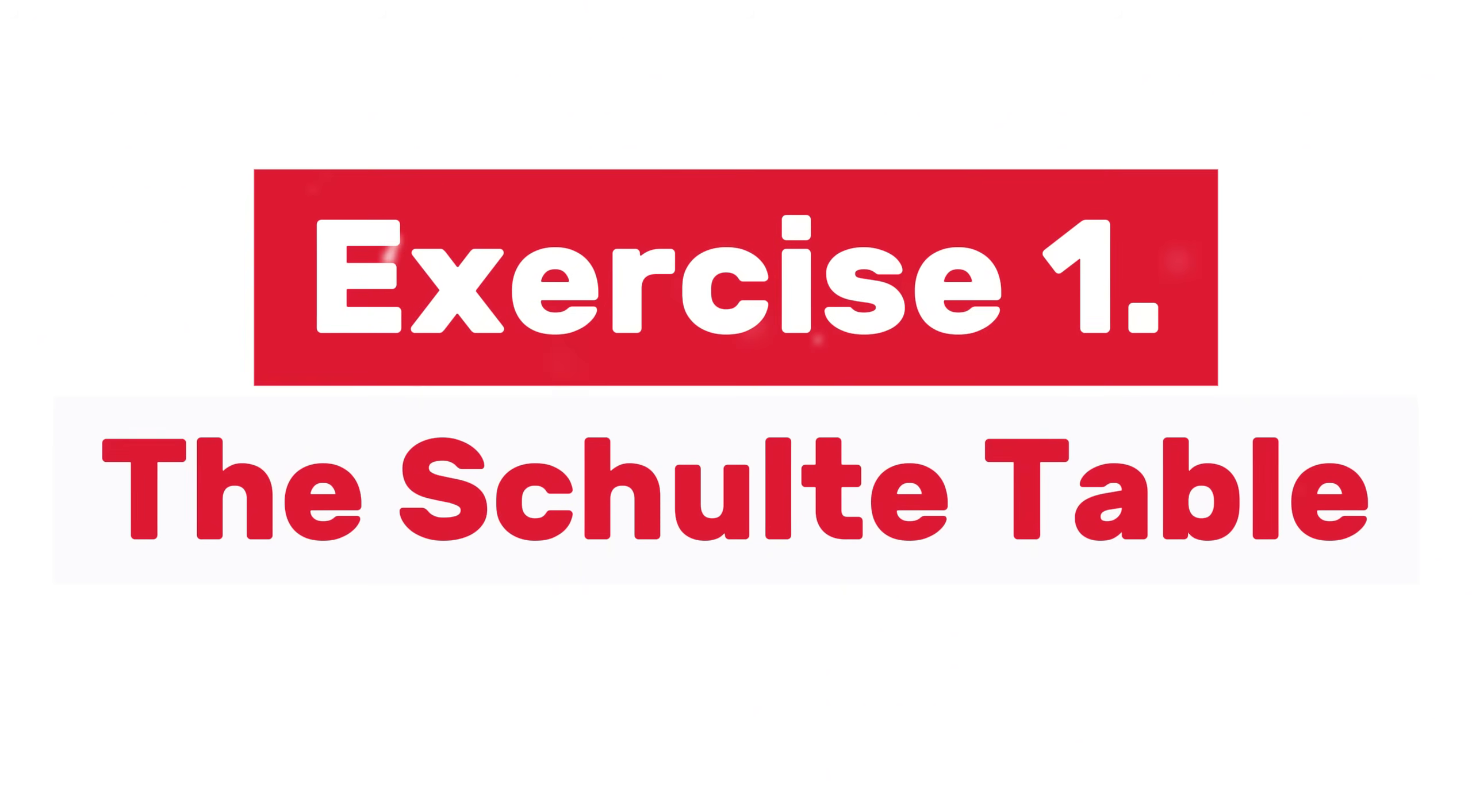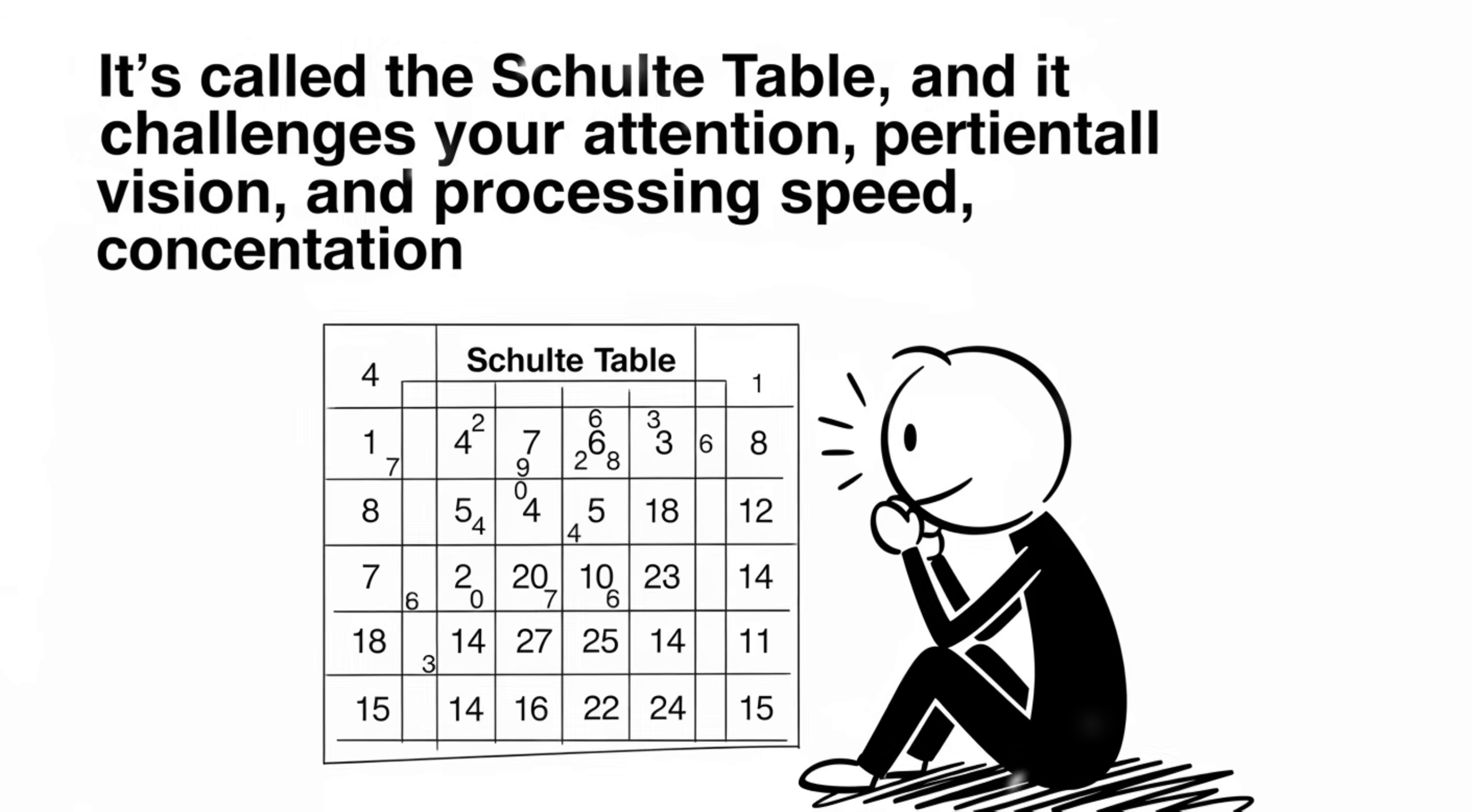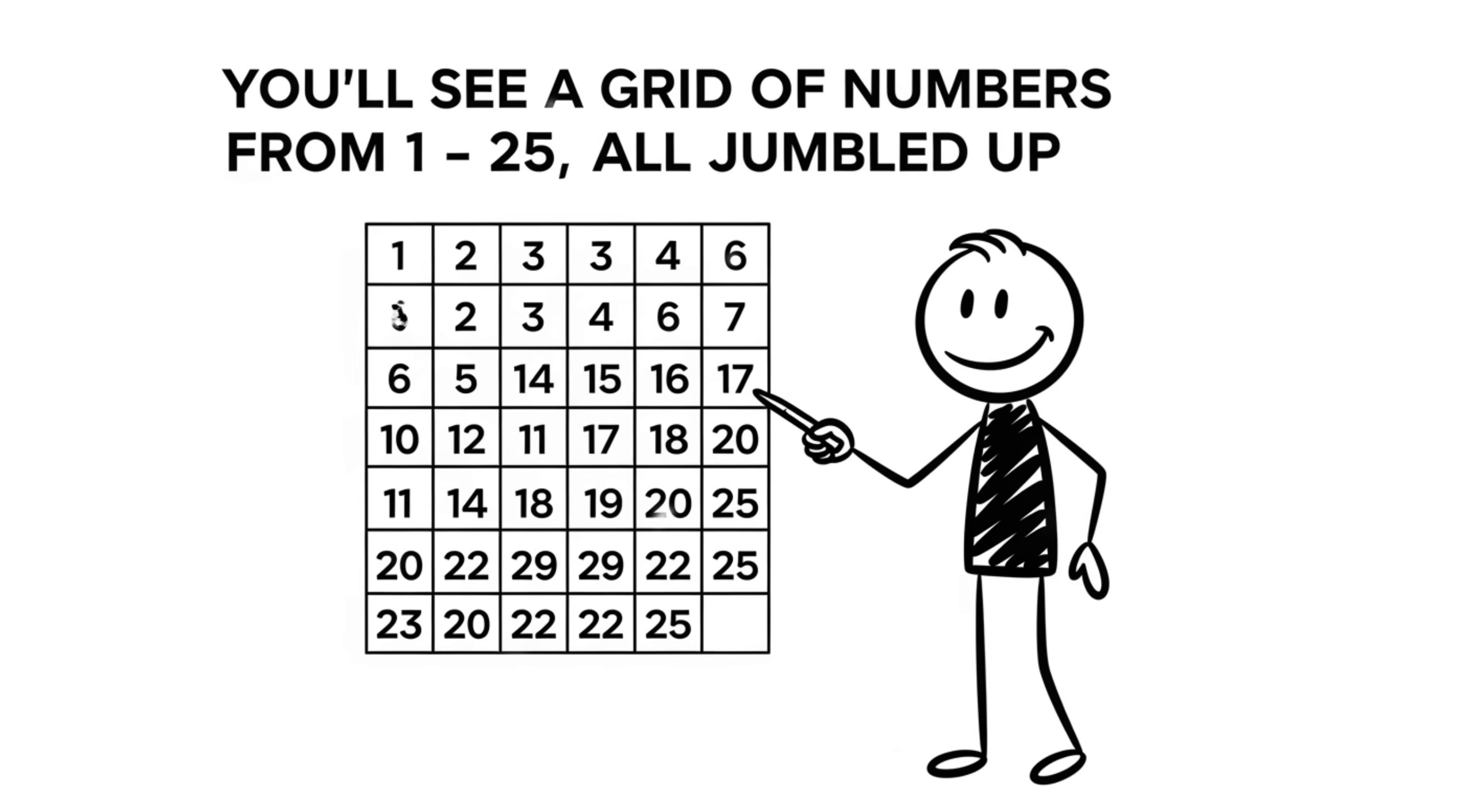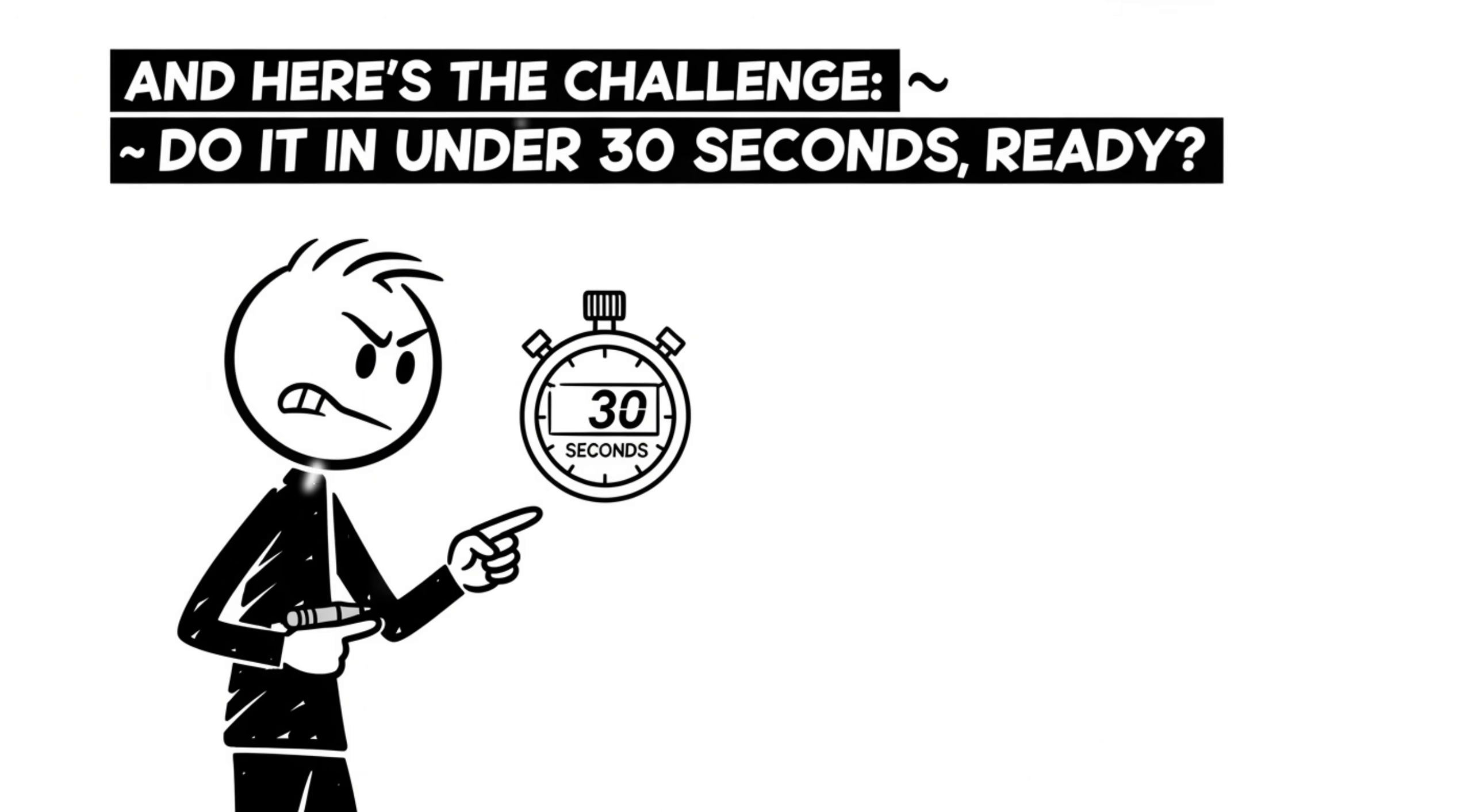Exercise 1, the Schulte Table. Let's kick things off with a speed test for your brain. It's called the Schulte Table, and it challenges your attention, peripheral vision, and processing speed. You'll see a grid of numbers from 1 to 25, all jumbled up. Your task? Find and tap each number in ascending order, as fast as possible. Start with the number in the center, and here's the challenge. Do it in under 30 seconds.